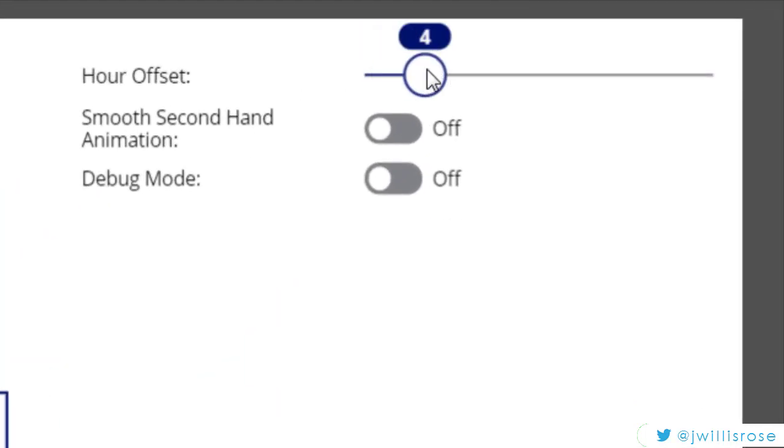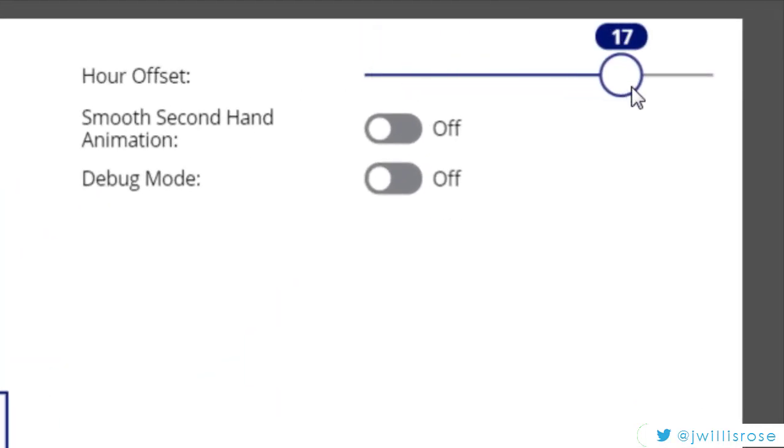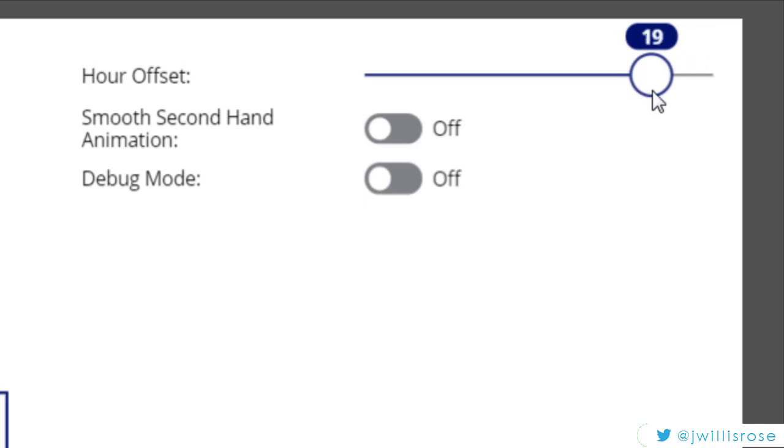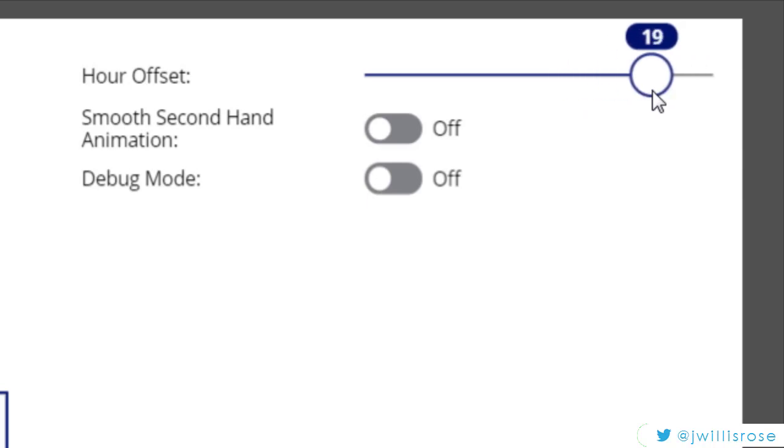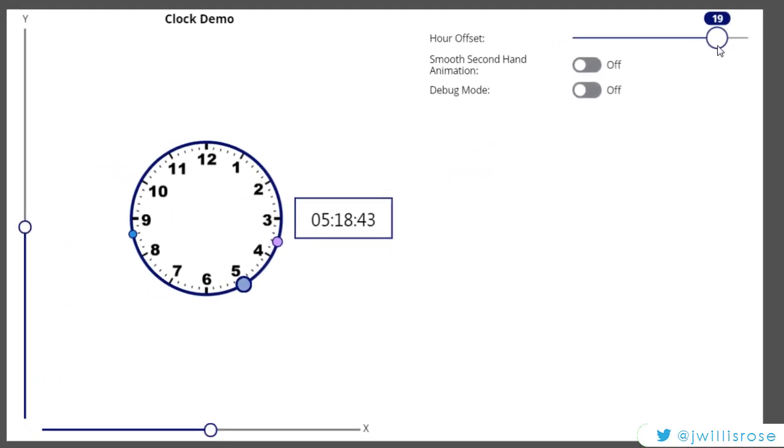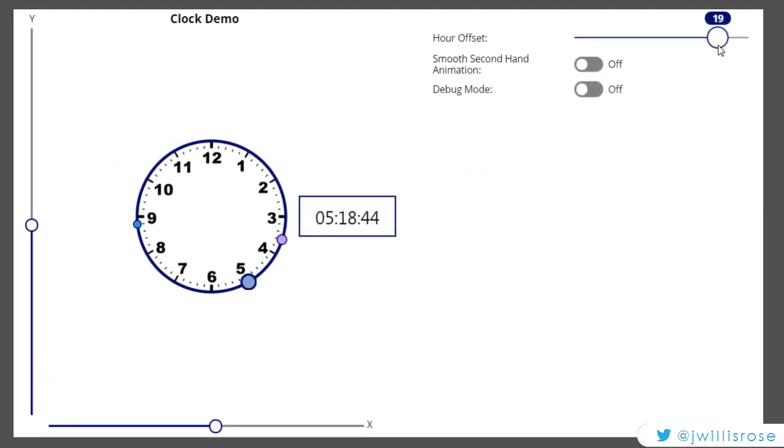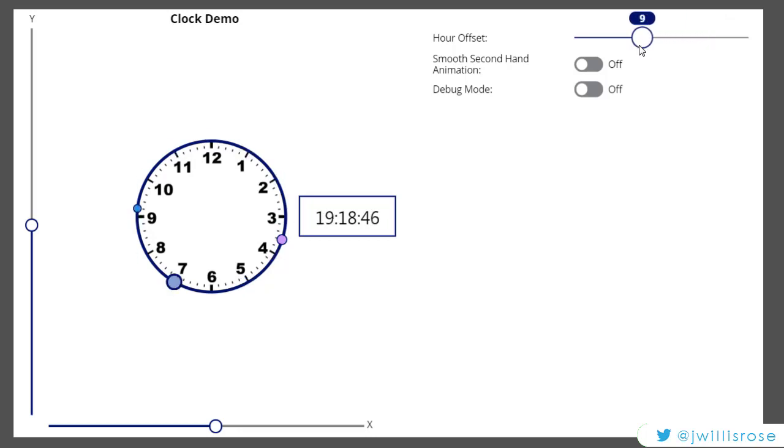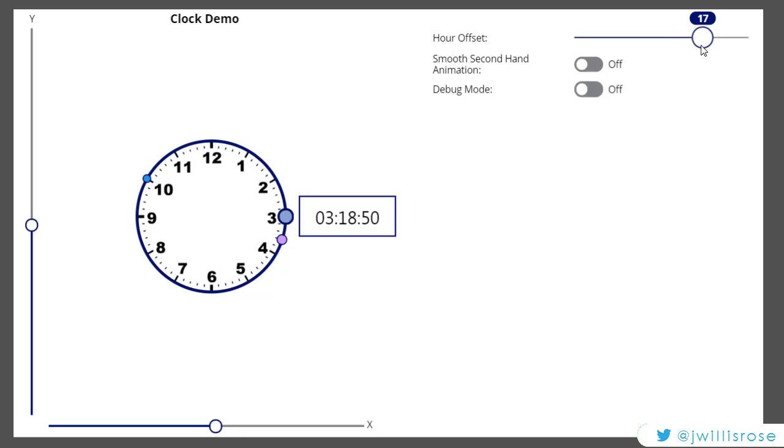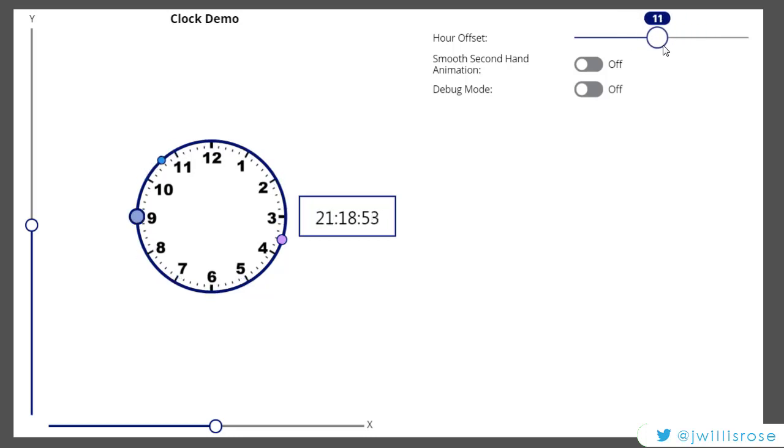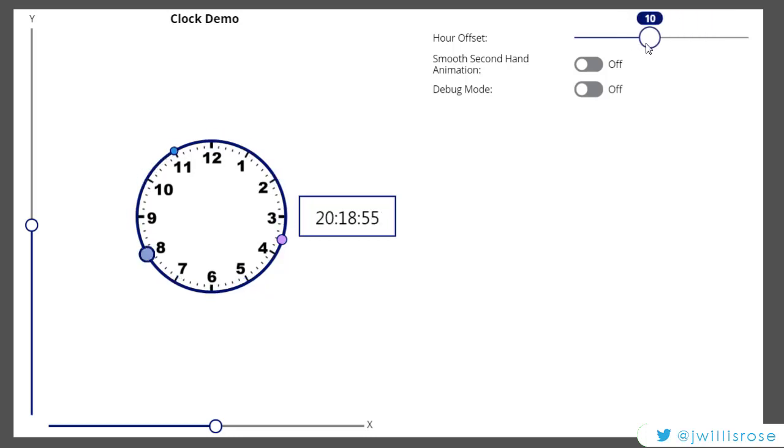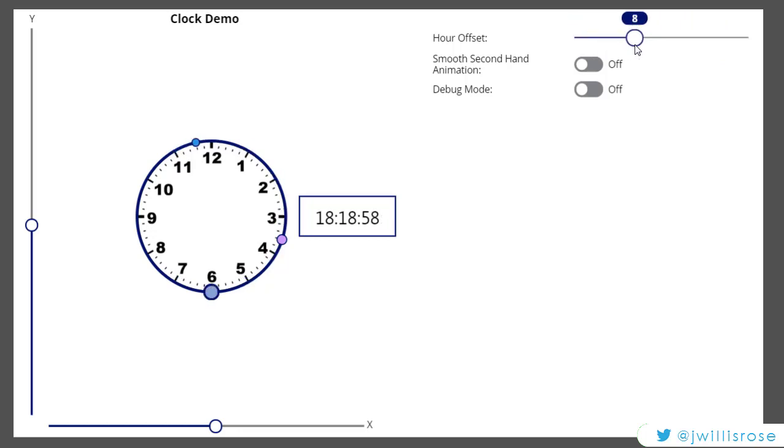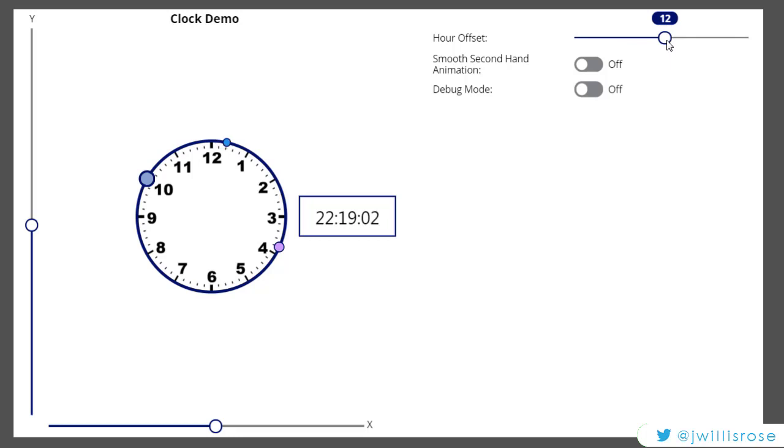As you can see, the slider indicates what hour the offset is. So I'm offsetting it by 19 here. I'm offsetting it here by 9. And the hour hand, I know it's a circle, but I'm calling it a hand, moves around the circle as I adjust. And if I go to 12, it goes right back to where it started.